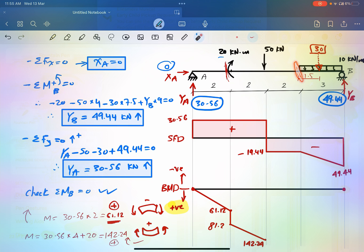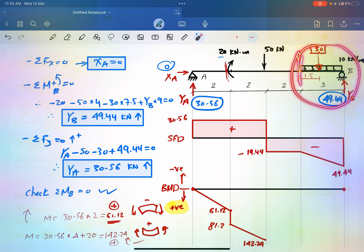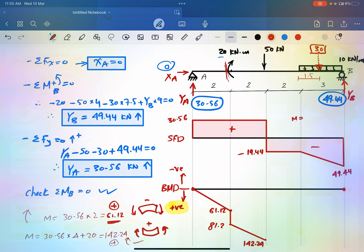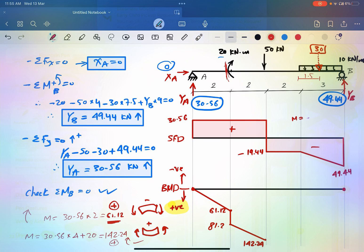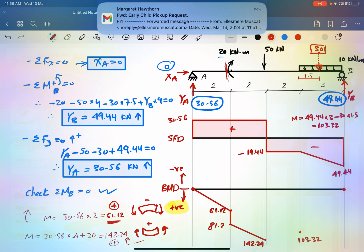Next, get the moment at the right end of the uniform load section. It's easier to take a section from the right side. M equals 49.44 times 3, minus 30 times 1.5, which gives 103.32 kNm. This value is plotted and will be connected to the adjacent points.